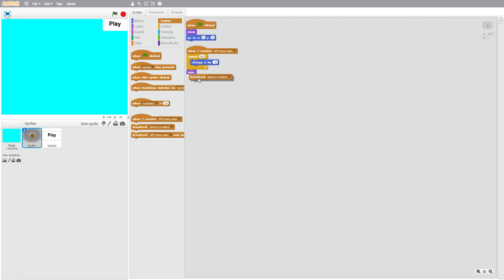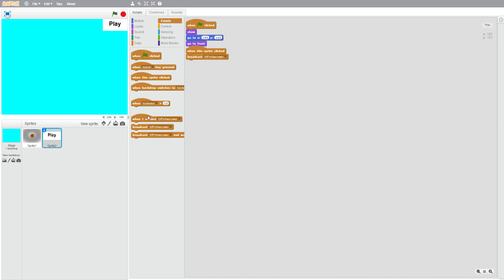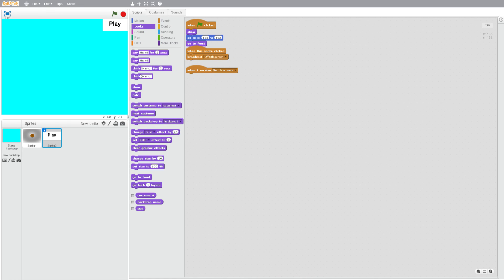Okay, then we're going to go back to play and we're going to do when I receive switch screens, hide, so everything will hide and we'll switch backdrop to next backdrop.